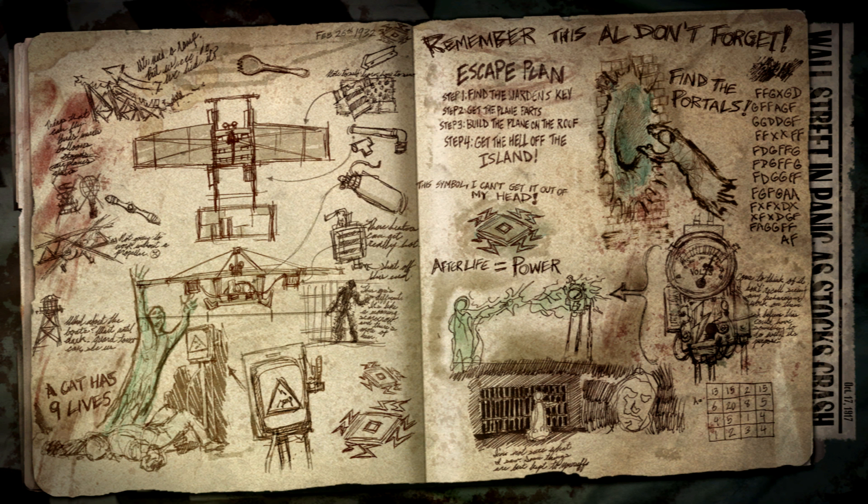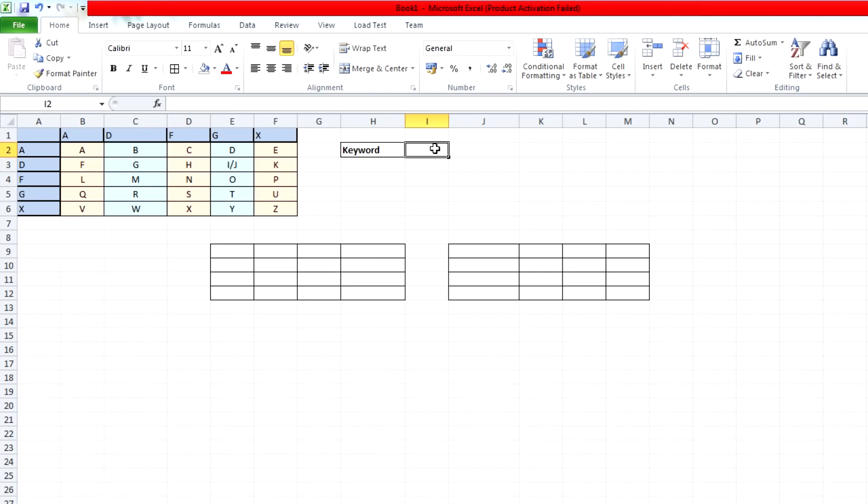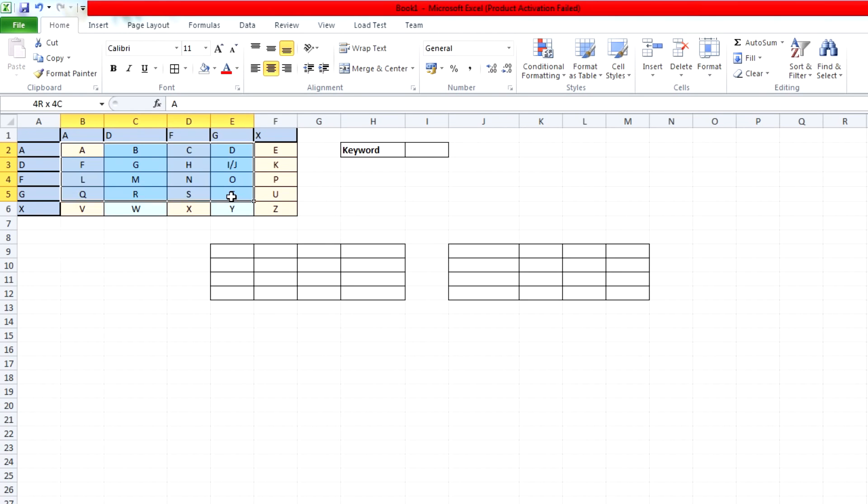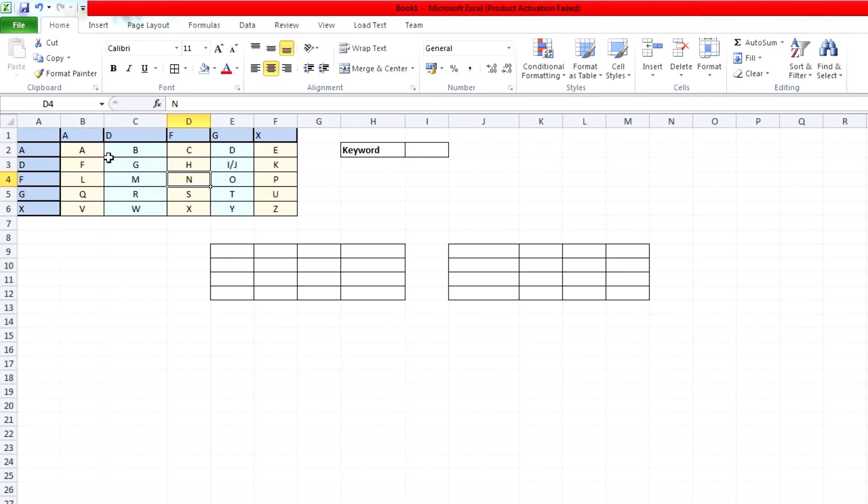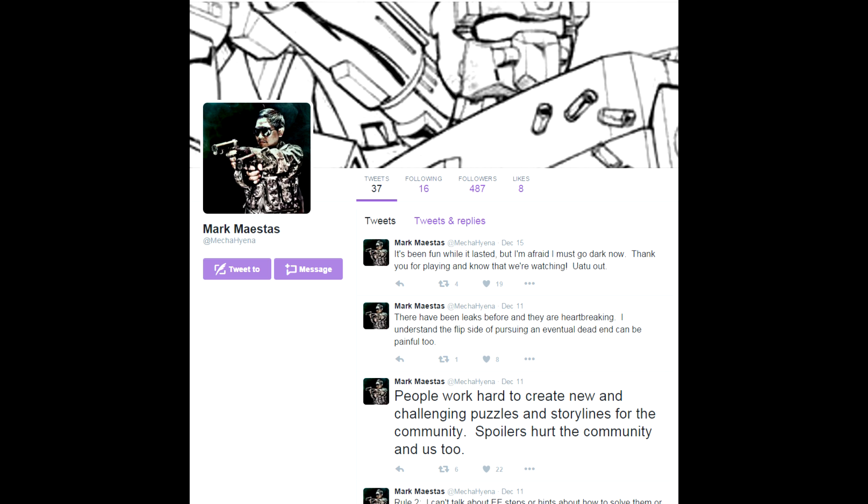Where did this all start? For anybody who hasn't seen it, I'd recommend watching my last video. It explains a lot of the groundwork to this puzzle and how I approached decoding it. The big uproar this month is that Matt Maestas, who works at Treyarch, joined Twitter.